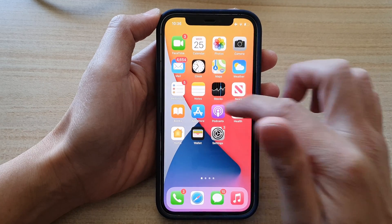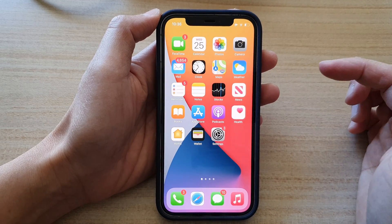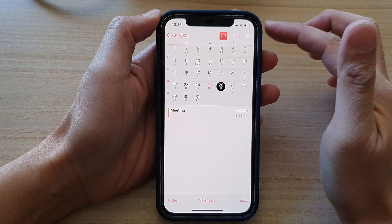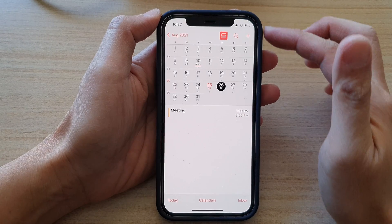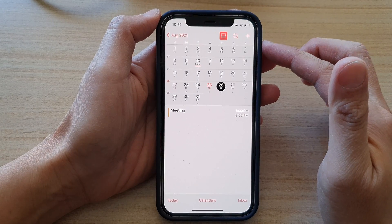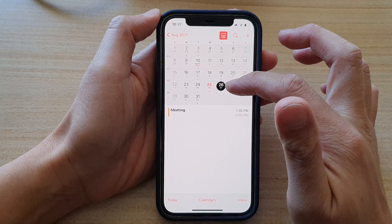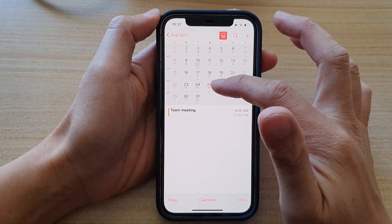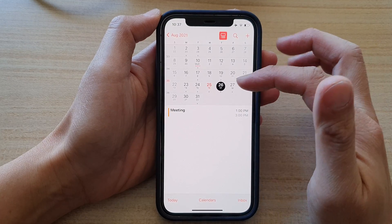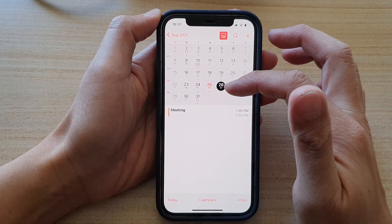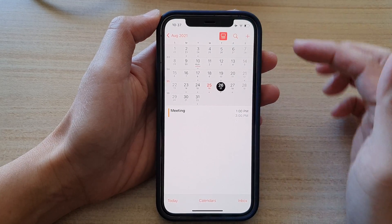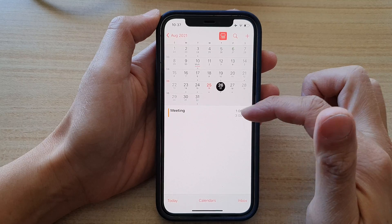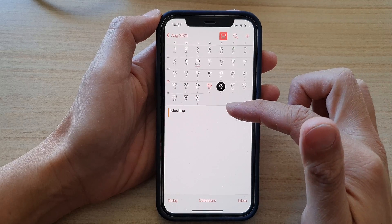So open up the calendar app and then you want to tap on the date that has the repeating event. So for example, on the 26th of August I have a meeting event that I no longer want to keep, so I want to delete it.